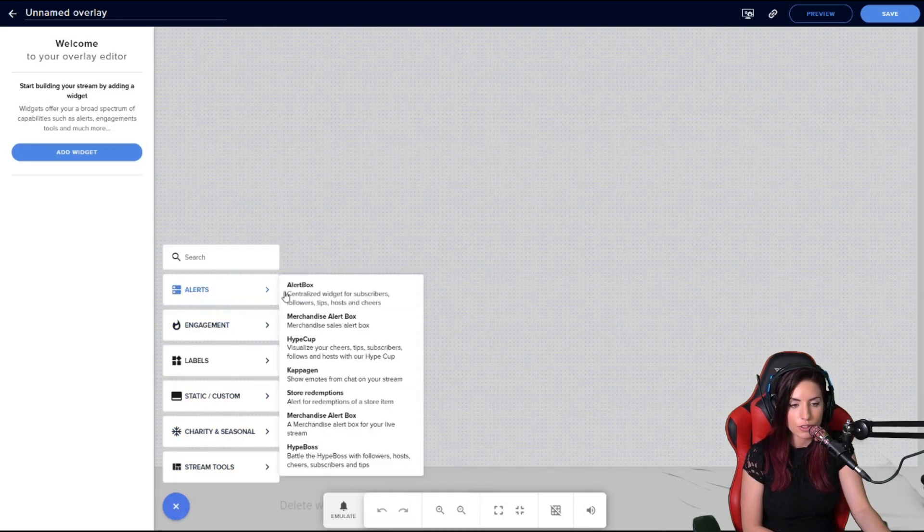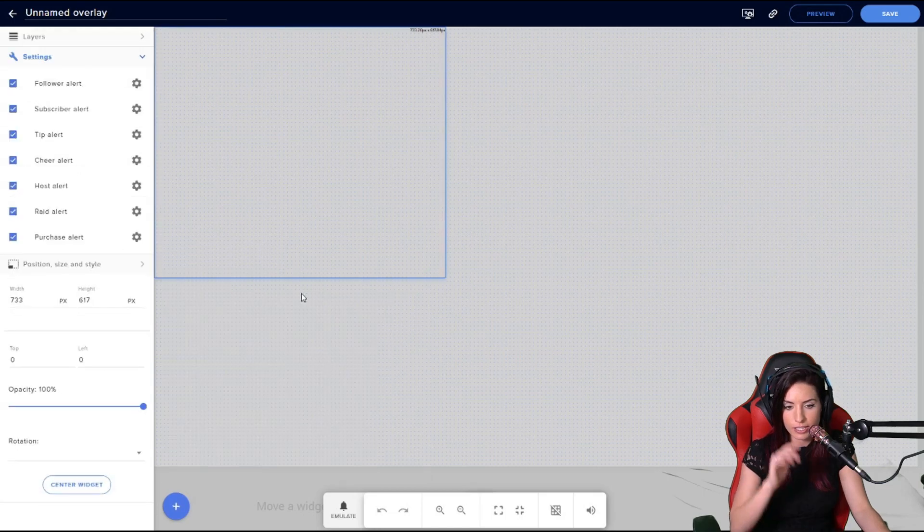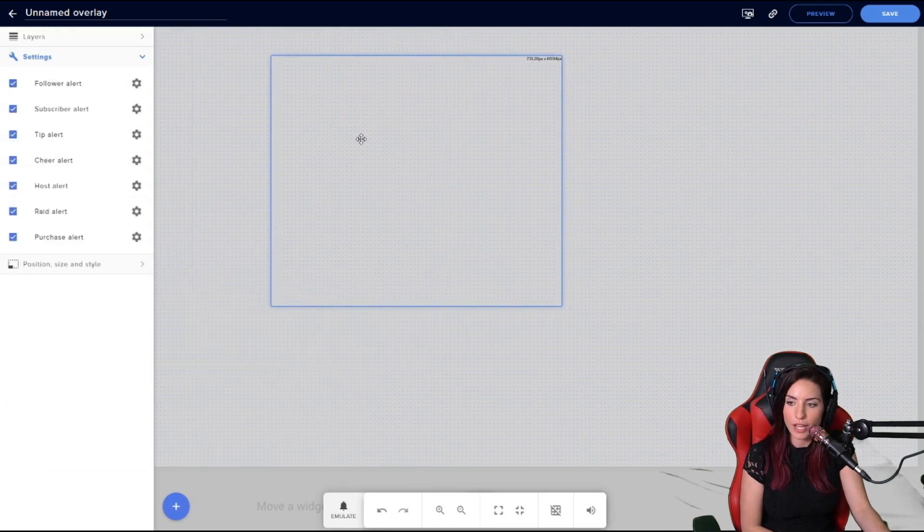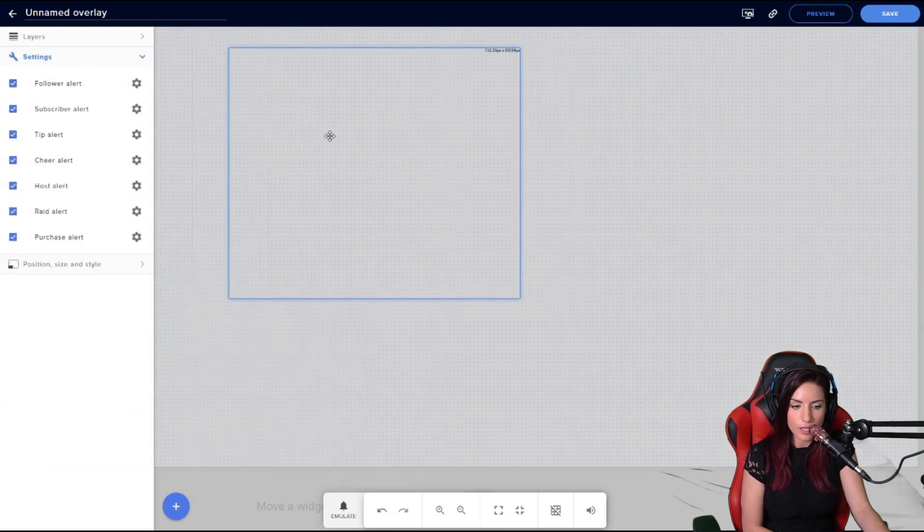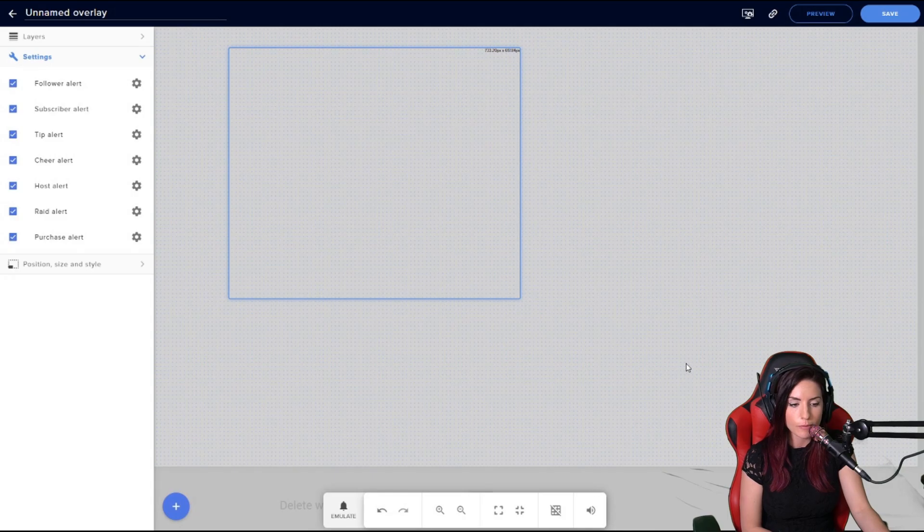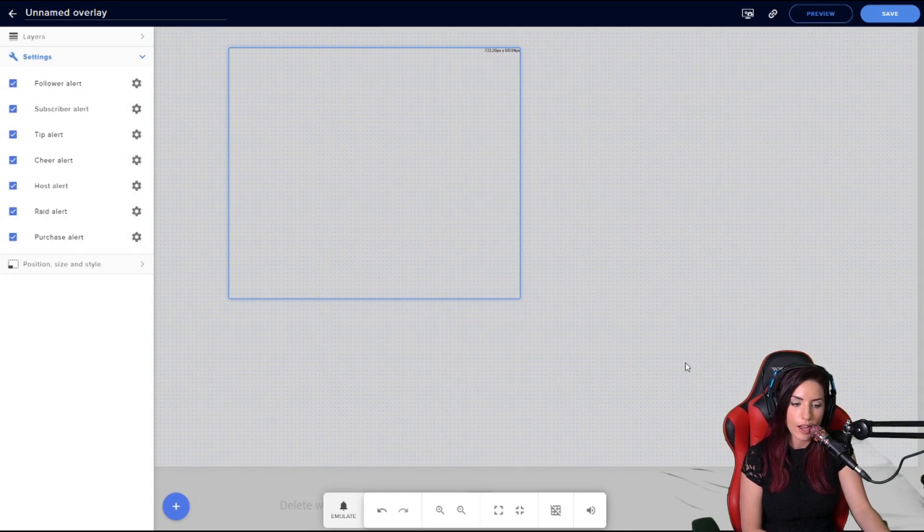So I've got my alert box, and now let's look at this bottom bar menu. You will see that you have an emulate button, an undo, a redo, zoom in, zoom out, reset zoom.